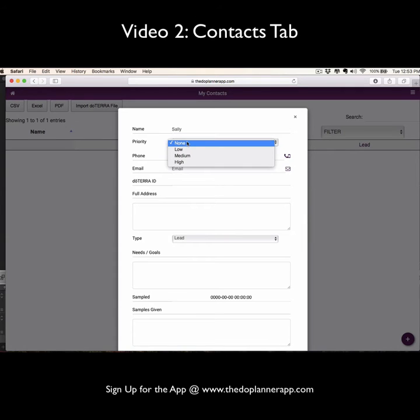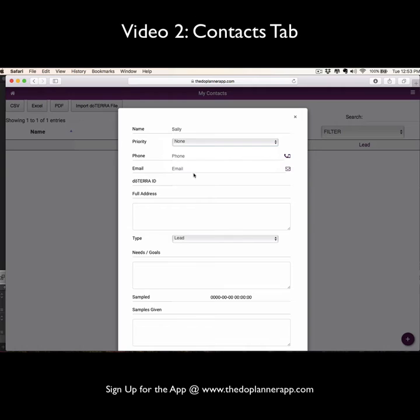And you can select a priority, whether they are low, medium, high contact priority, their phone number, their email, and you can even use the icons here to directly call, text, or email your contact.